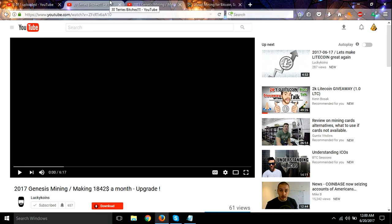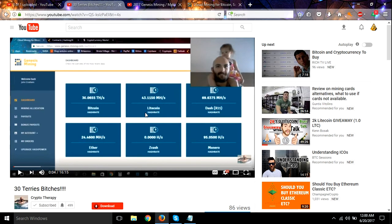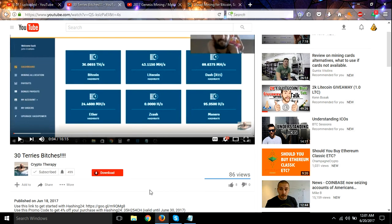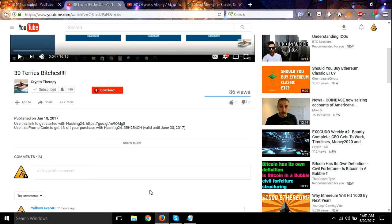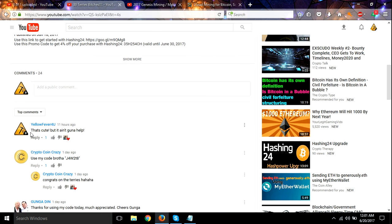And then make sure you go over here to Cryptotherapy - he's got this video, 30 Terry's Bitches. Come over here and leave a message on this. The message I want you to leave is: that's cute, but it ain't going to help.